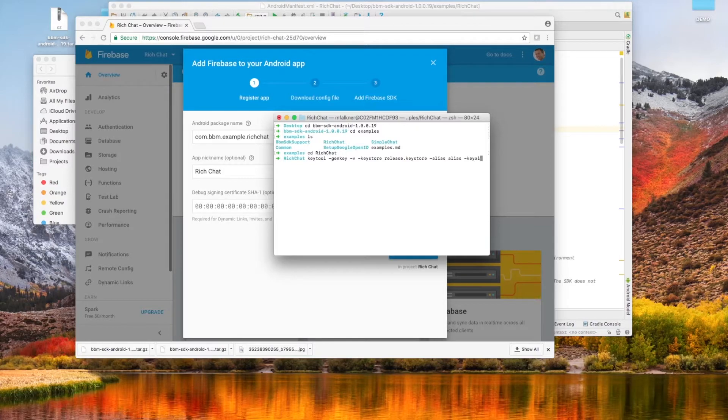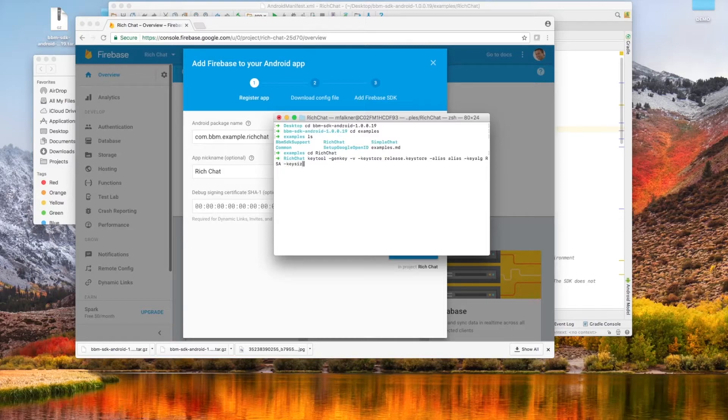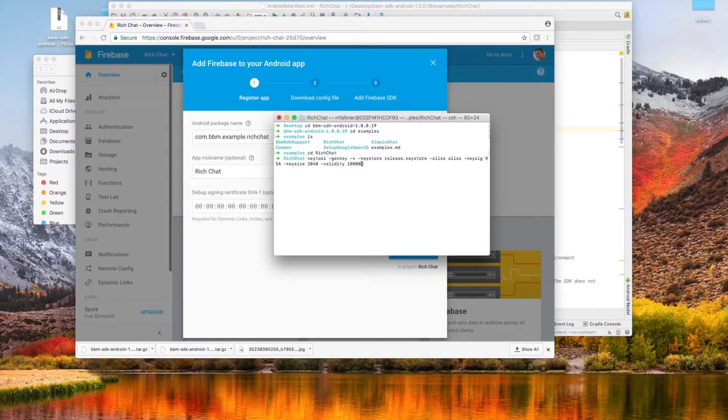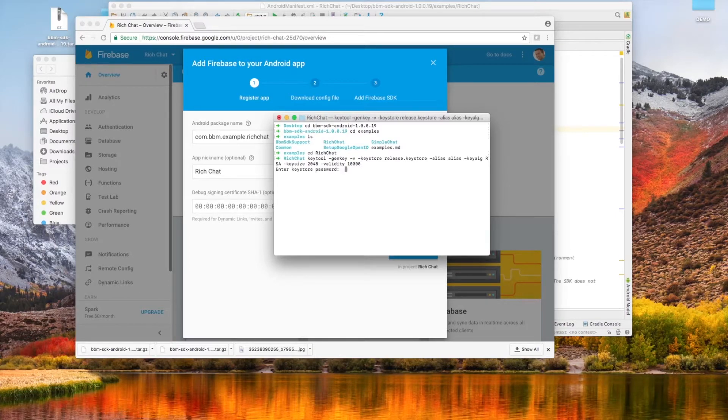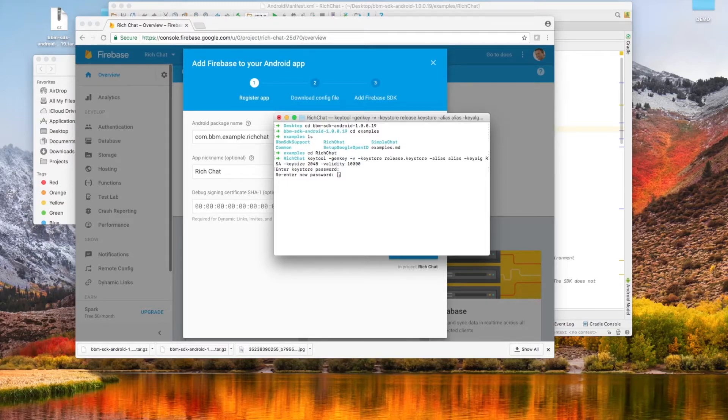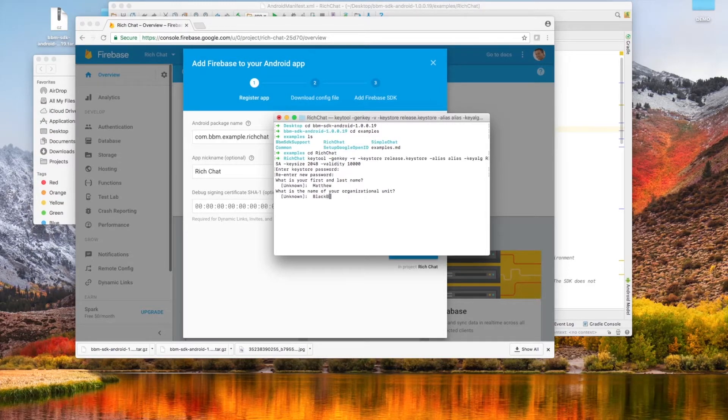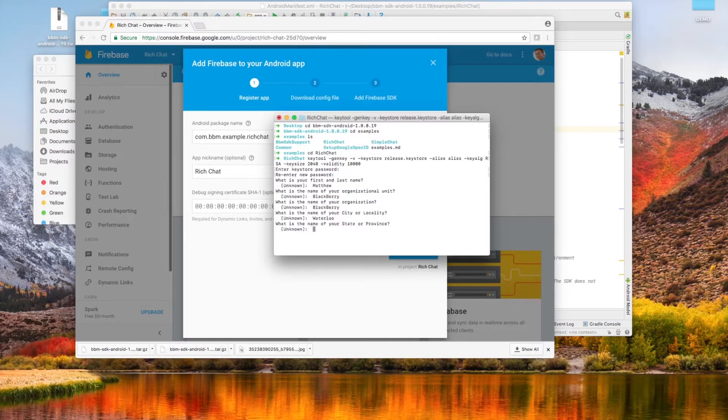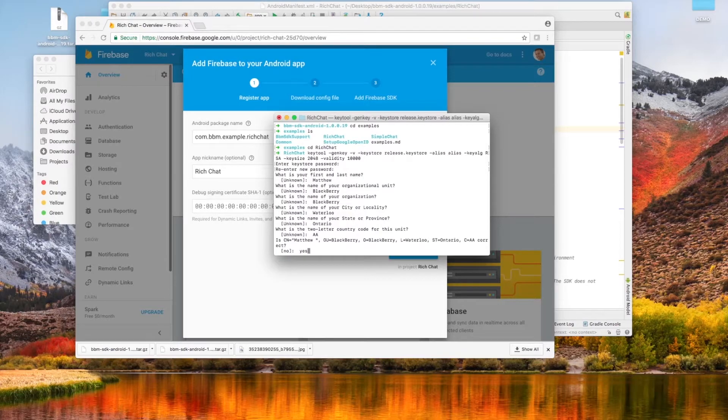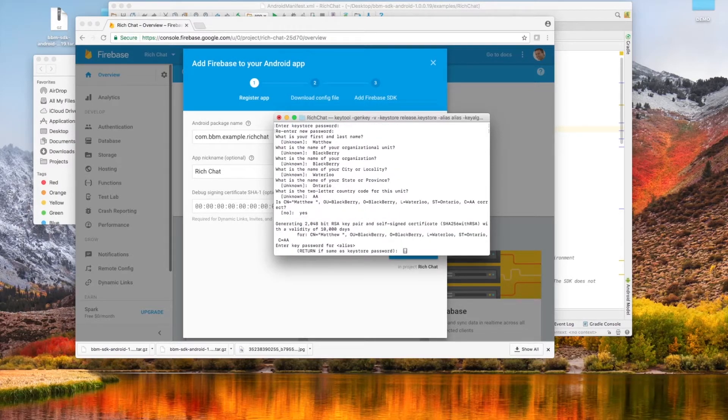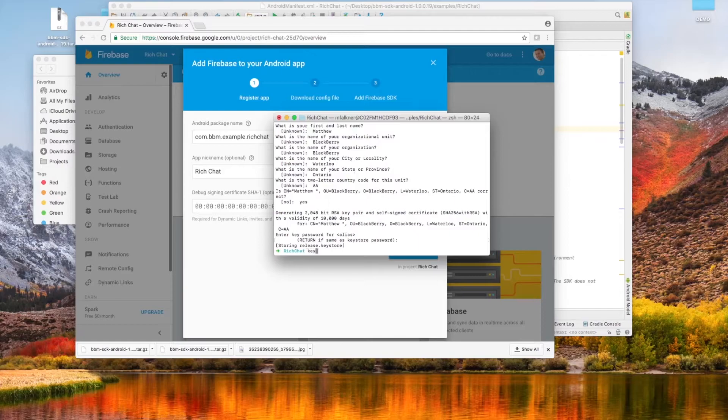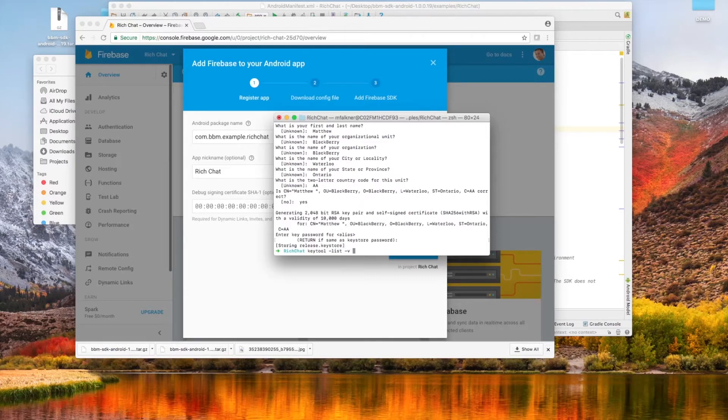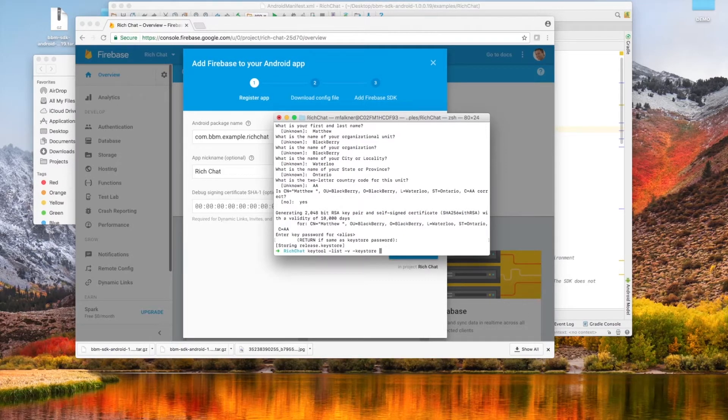When we run this command, it's going to ask us to enter two different passwords, and for both we're just going to put in password. And when you're generating your keys for production, please don't set your password to password. It's also going to prompt you for some identifiable traits. You can make them up, you can put in actual ones, you can do whatever you like. At the end, input a Y or yes to indicate that you'd like to finish. Enter yes at the end to continue, and select return to indicate that you'd like to make your alias password the same as the key store, which is currently just password. I'm just doing this for simplicity of the video, but obviously don't do this for production.